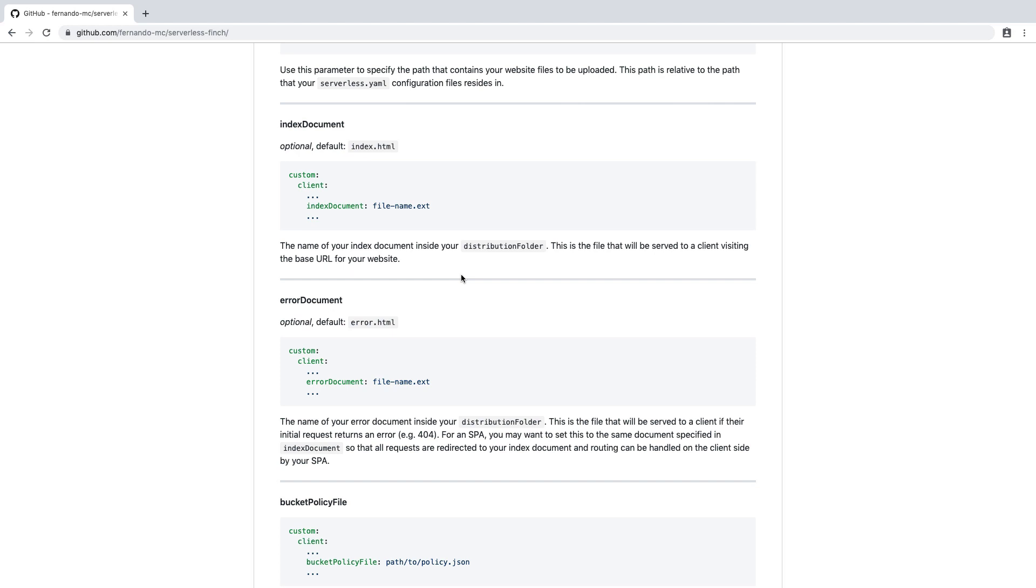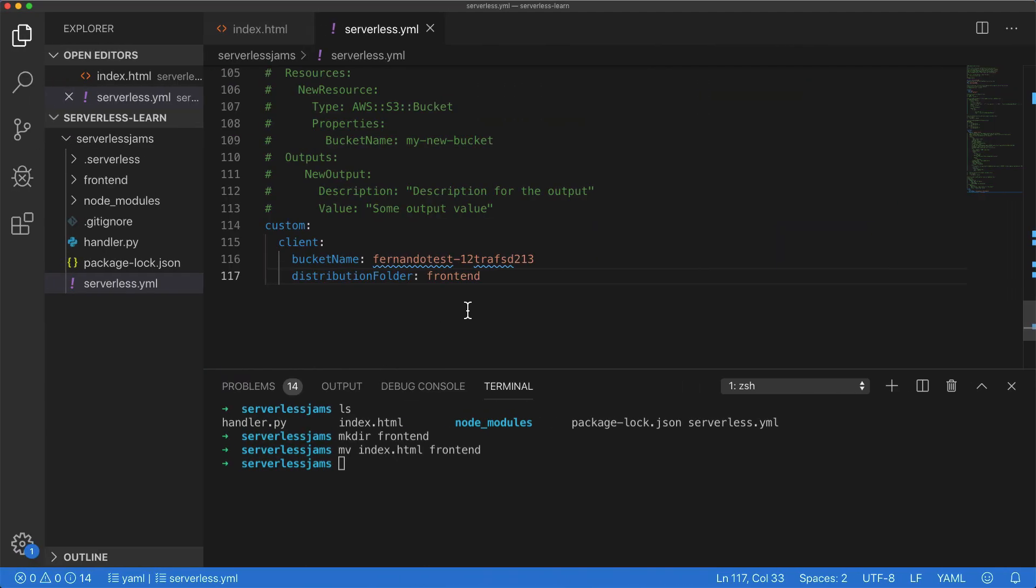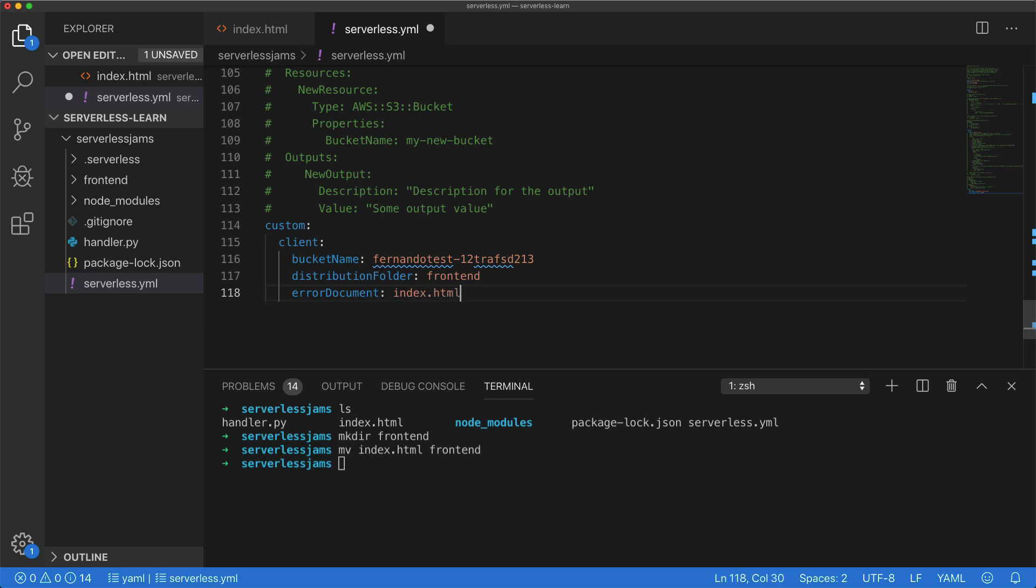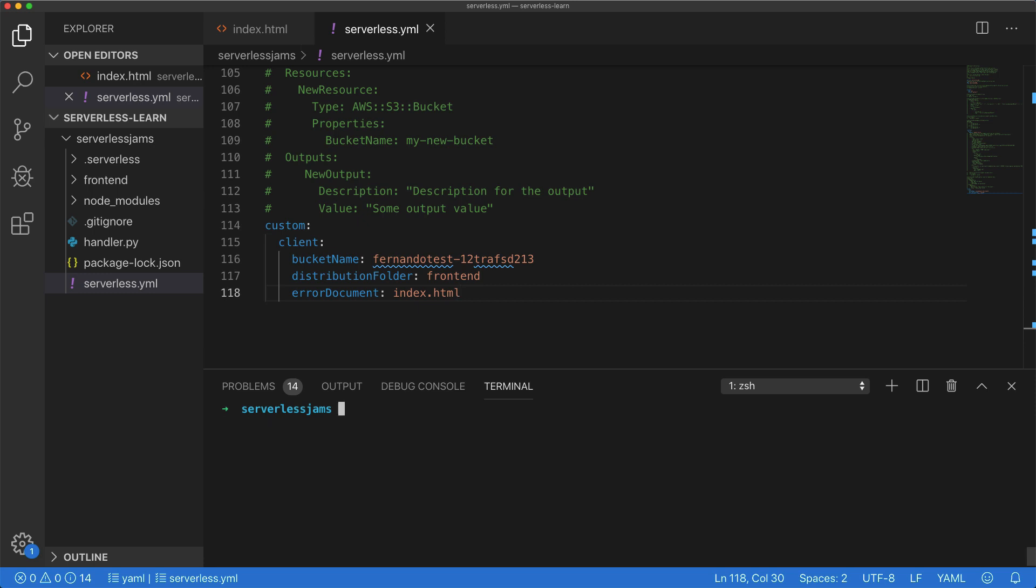Now, one other thing I'll need to note. If we scroll down a little further, AWS will expect us to have an index document and an error document. Now, by default, the index document is index.html, and the error document is error.html. But if I'm lazy and I don't want to create an error.html document, what I can also do is I can override the default and set one more piece of configuration here, saying that the error document, if there are any errors, we'll actually just redirect to the index.html file. So with all of this configuration set up and my serverless finch plugin installed, I'm going to go ahead and clear the screen down at the very bottom, make sure I've saved my serverless.yml file, and then run a serverless client deploy command.